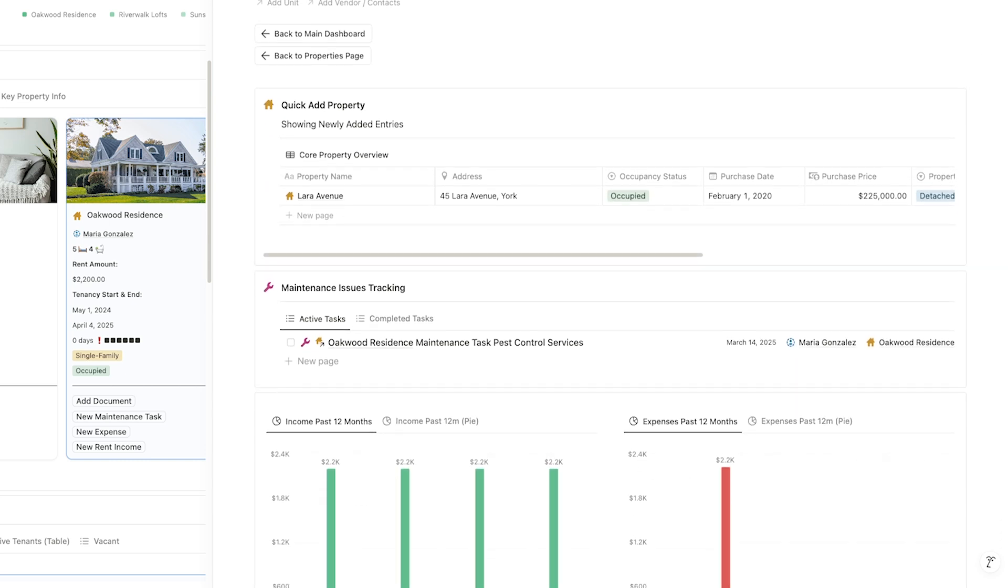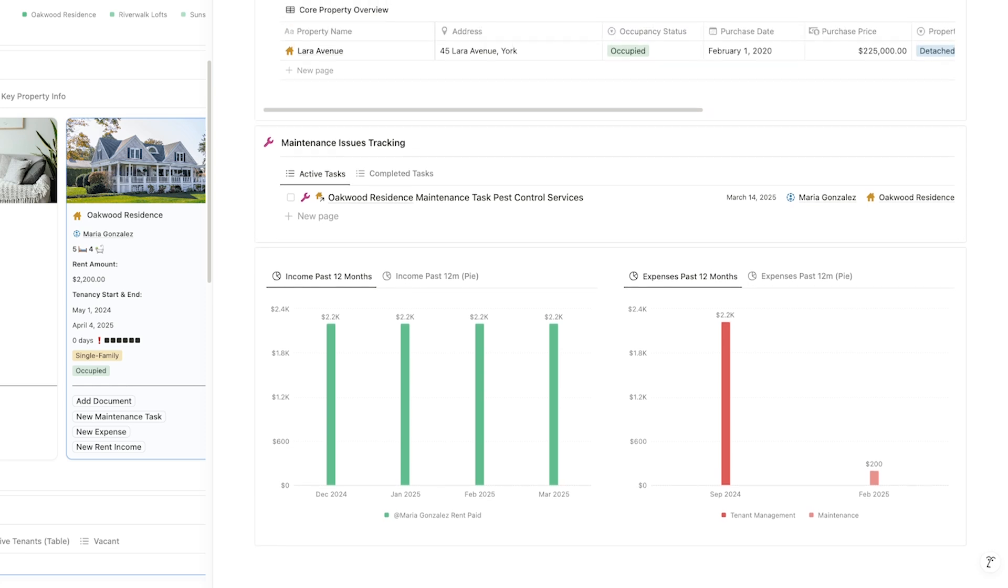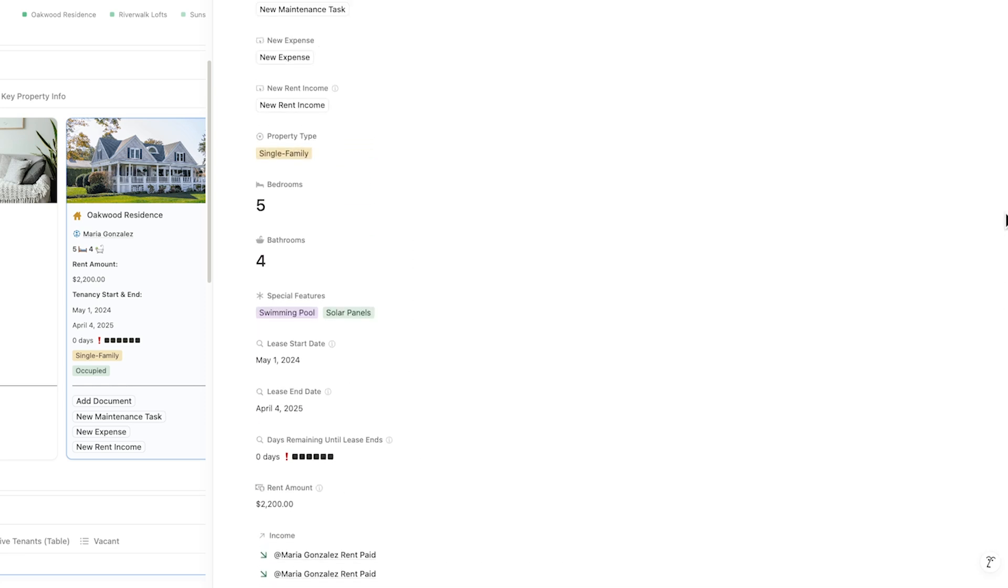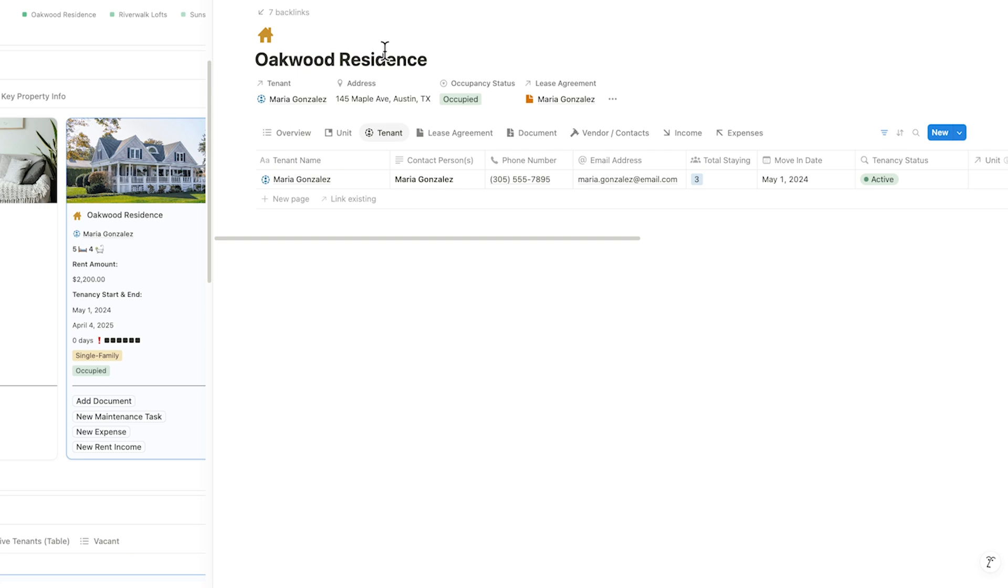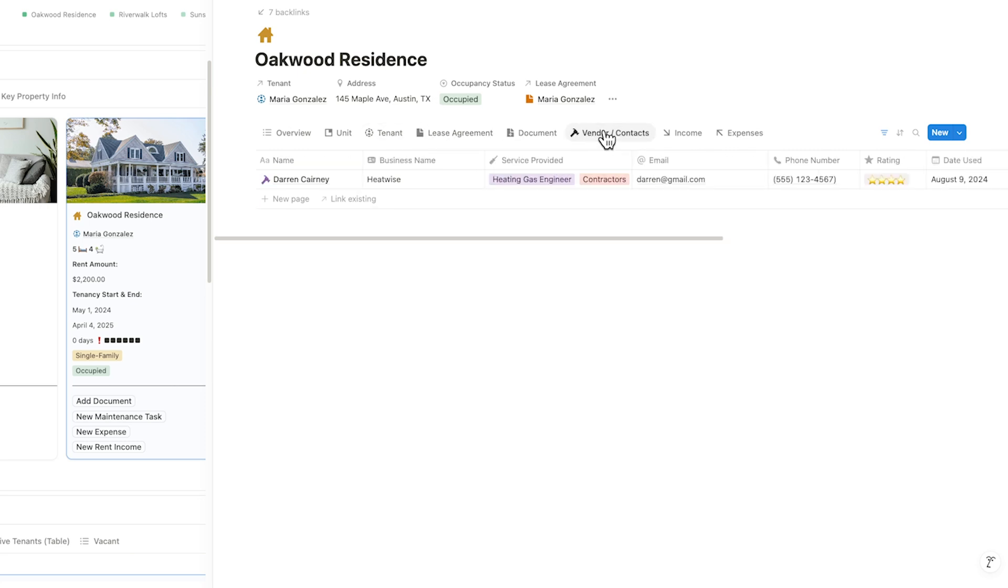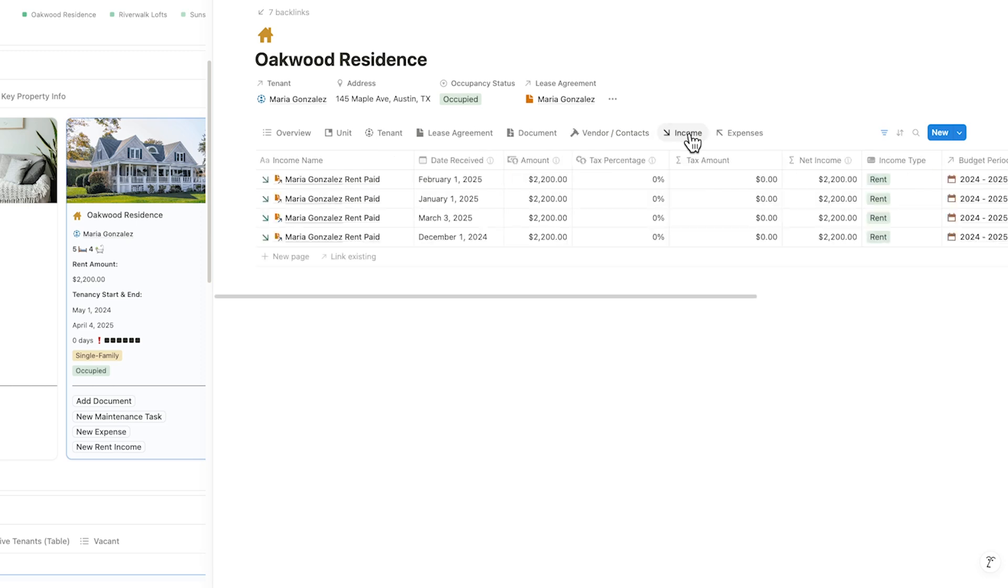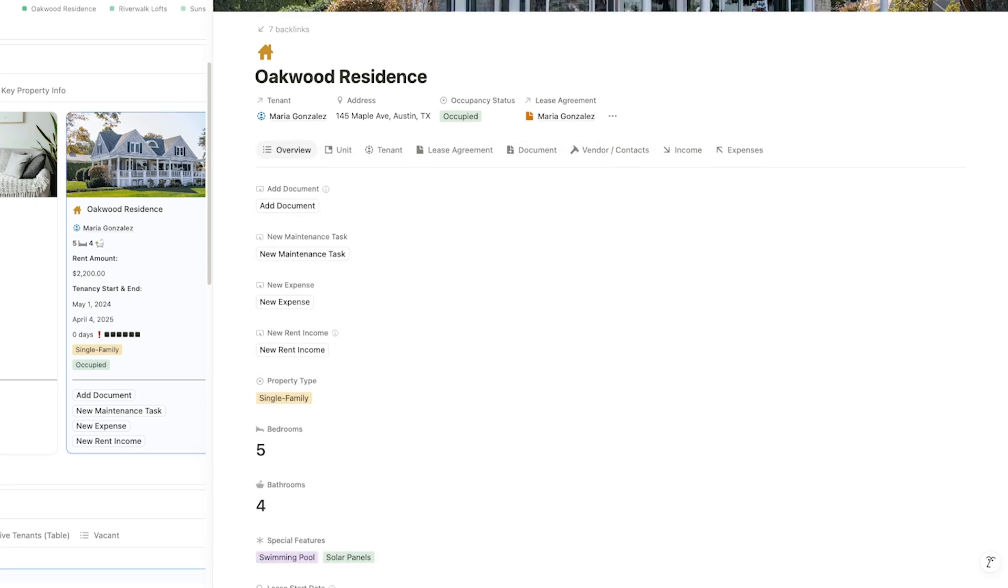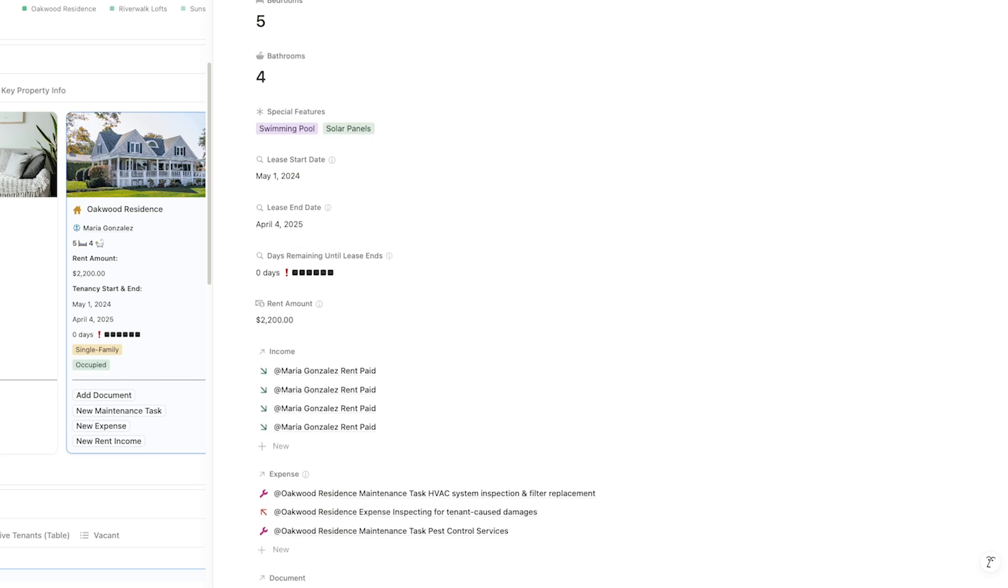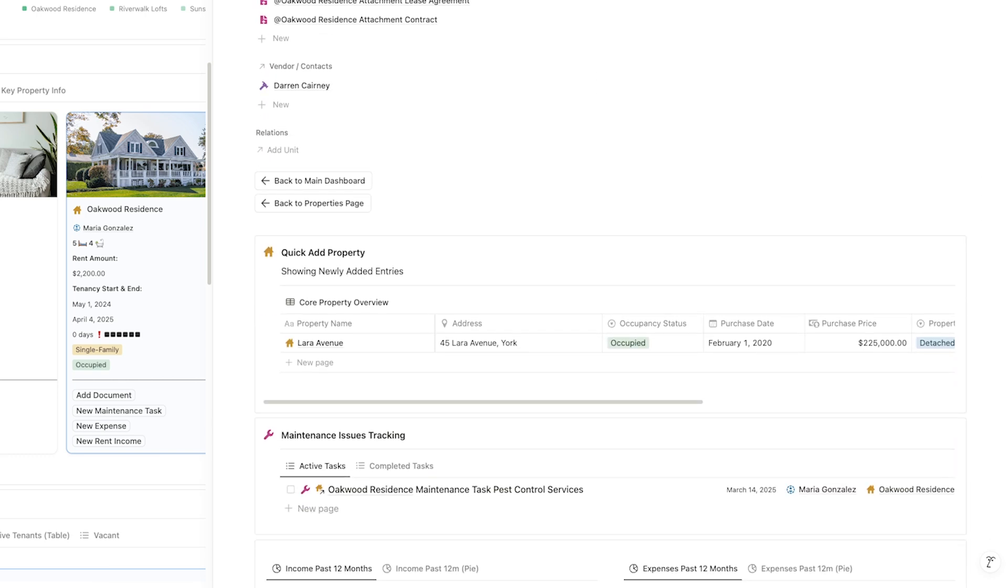Whether it's a single-family home or multi-unit building, everything is connected and accessible. And with the new tabbed layout, you can easily switch between related databases, like tenants, leases, documents, and financial overview, without ever leaving the property profile. It's a seamless way to stay organized and access everything you need for this property, all in one central spot.